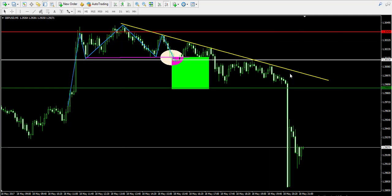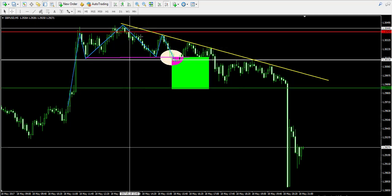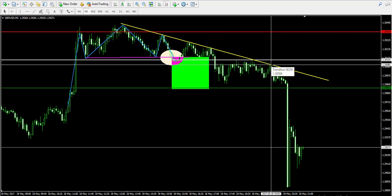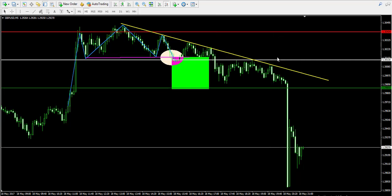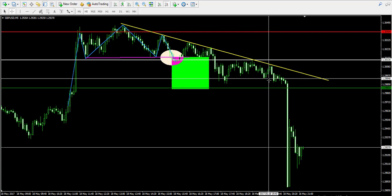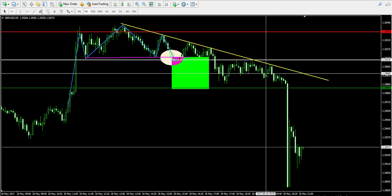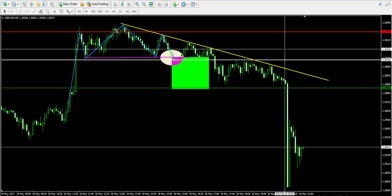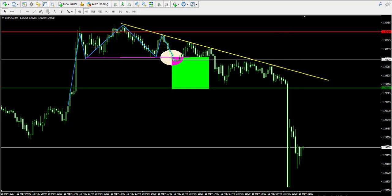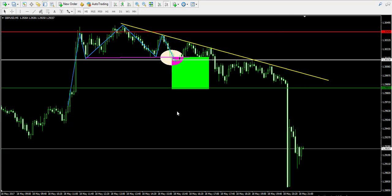Notice that this yellow trend line was tested 1, 2, 3, 4, 5, 6 times. And on the 6th bounce from the trend, the price created a relatively sharp decrease over here, and then after a slight consolidation it simply shot down in bearish direction, making my trade absolutely successful.